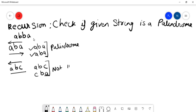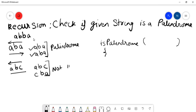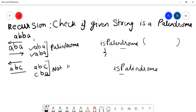Let's try to understand what recursion is. Suppose we write a function called isPalindrome with some parameters, and we call the same function from within its own method body. So a function calling itself is known as recursion, and we have to use this approach to solve the problem.